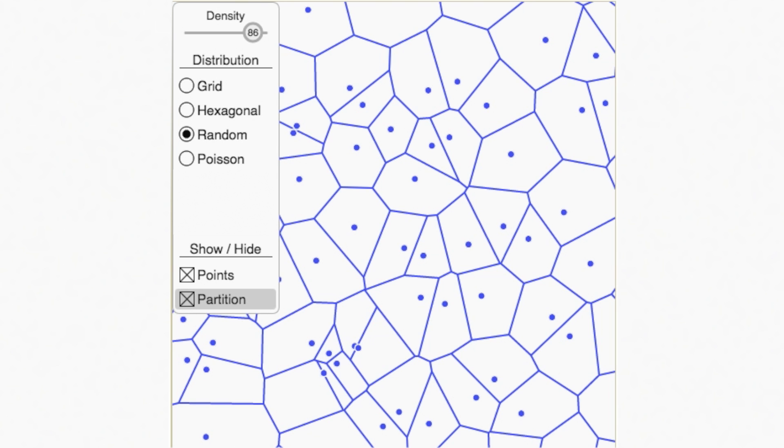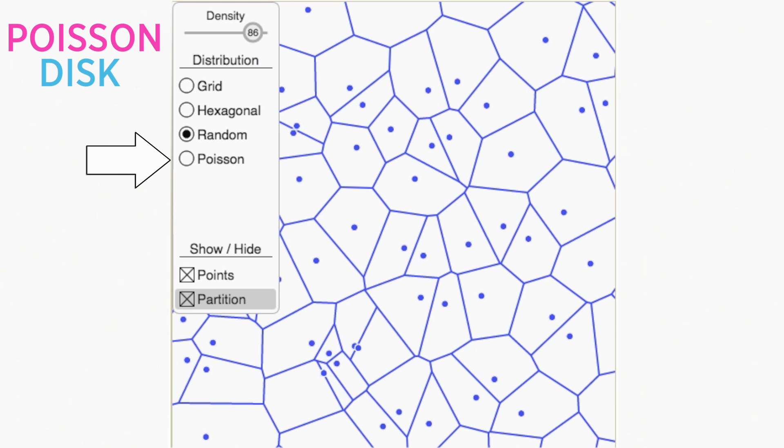Yes, it's too random. We need more of a balance between randomness and structure. I think a Poisson disk process will work well here.